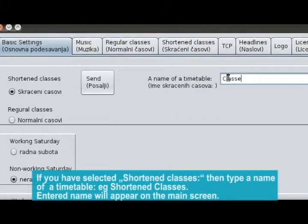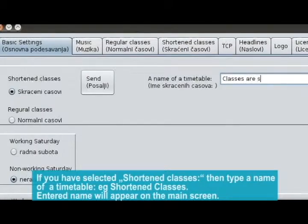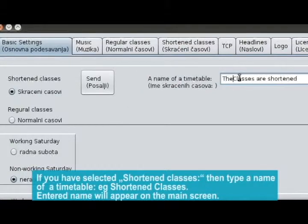If you have selected Shortened classes, then type a name of a timetable in the edit text box. For example, Shortened classes. The entered name will appear on the main screen.